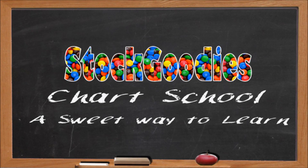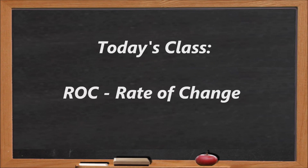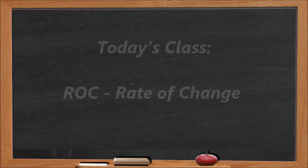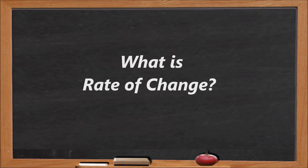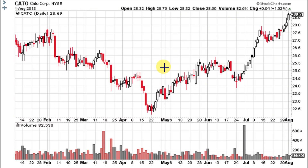Hello Traders and welcome to Stock Goodies Chart School. The Rate of Change Indicator or ROC is a pure momentum oscillator, also called simply momentum. It measures the percent change in price from one period to the next. The ROC calculation compares the current price with the price X periods ago.